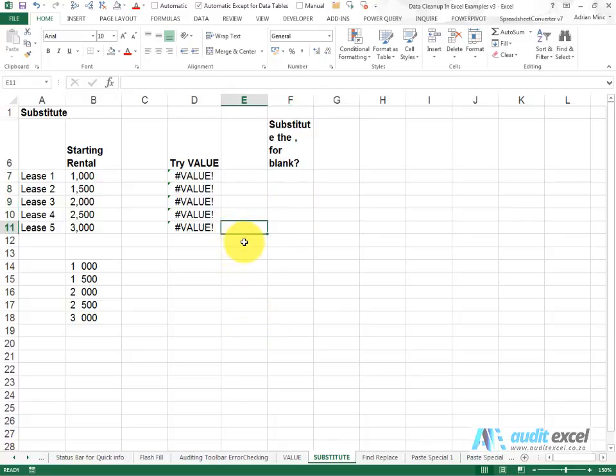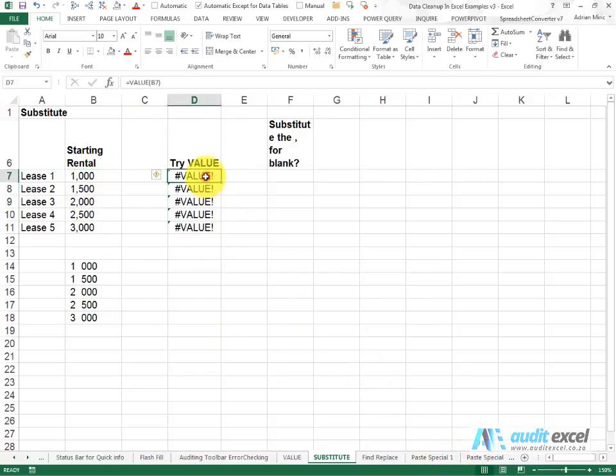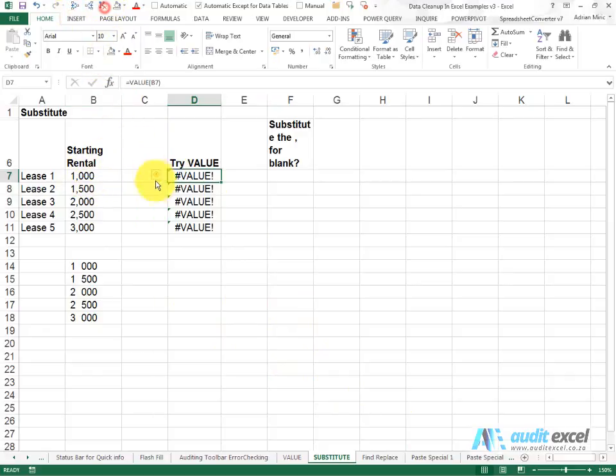If the VALUE function does not work, so for example here we've got some numbers, they don't seem to be working as numbers. If we try the VALUE function it still tells us that it can't work.